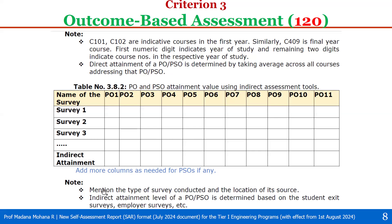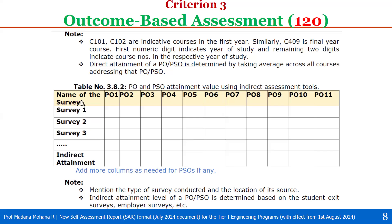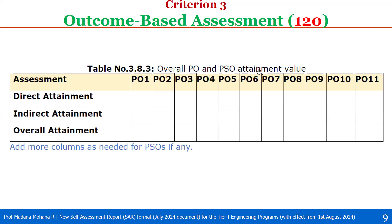In the indirect attainment table, we have to mention the type of survey conducted and the location of its source. Indirect attainment levels of POs and PSOs are determined based on the student exit survey, employer survey, etc. After filling all the course PO outcomes, calculate direct attainment. Then fill all the survey response values to calculate indirect attainment as the average of all surveys. Then in another table for overall PO and PSO attainment value, the NBA portal system automatically calculates. We enter direct attainment and indirect attainment values for all POs, then click on calculate overall attainment to compute the overall attainment. The same is done for PSOs in a similar fashion.